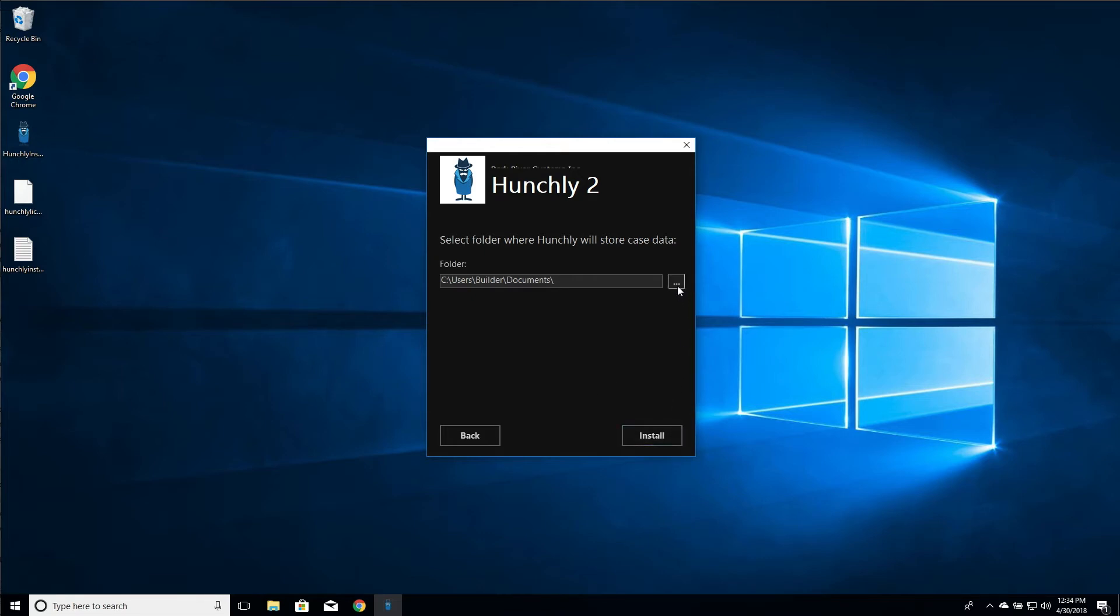You can click this box here and pick a specific folder where you would like it to store this data. If you do choose to store on off-site media such as a USB drive or a network share, make sure you do some testing first as those things can impact the performance of Hunchly.